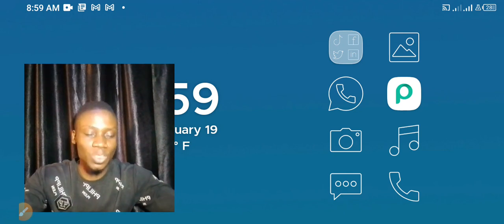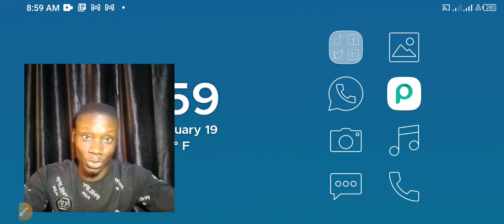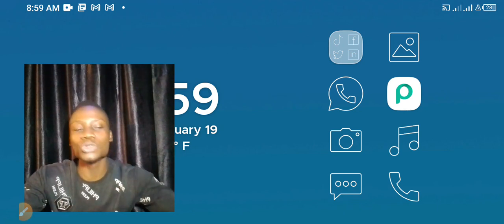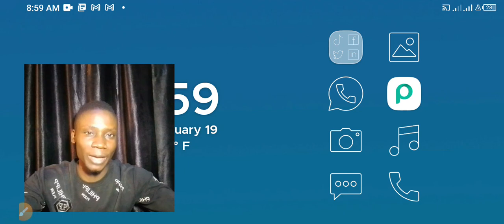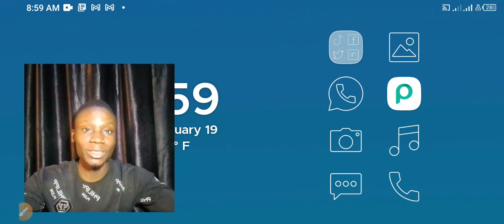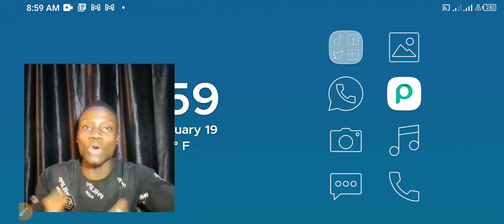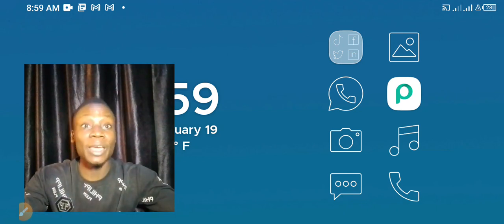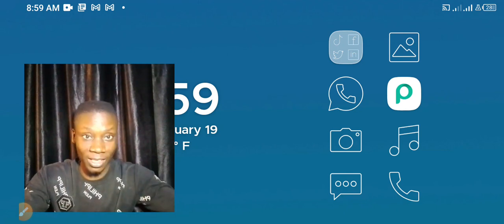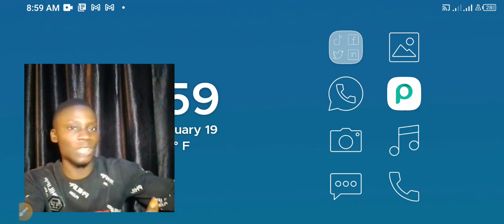Pay close attention to this channel and always come back to check new videos. I'm going to update the thumbnails so you can easily identify which video belongs to this series, or I'll create a playlist here on YouTube so you can start the playlist and continue from where you stopped.